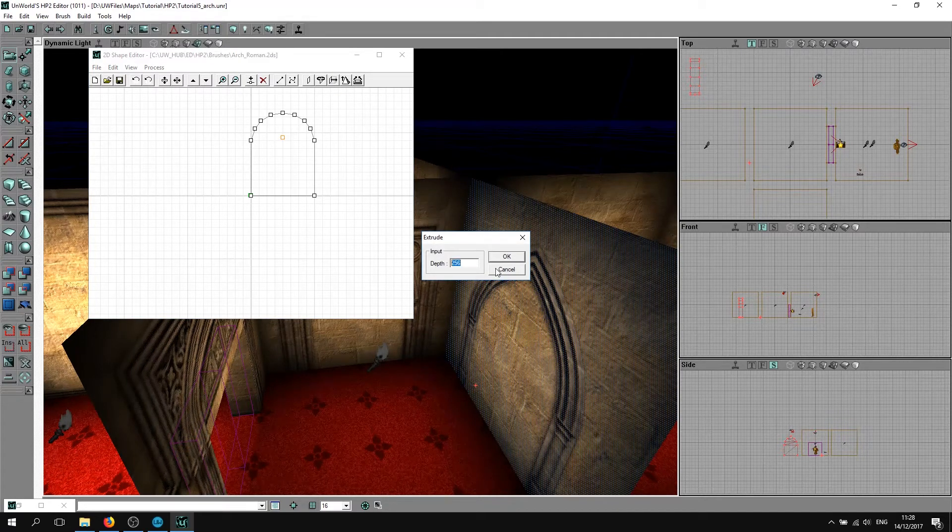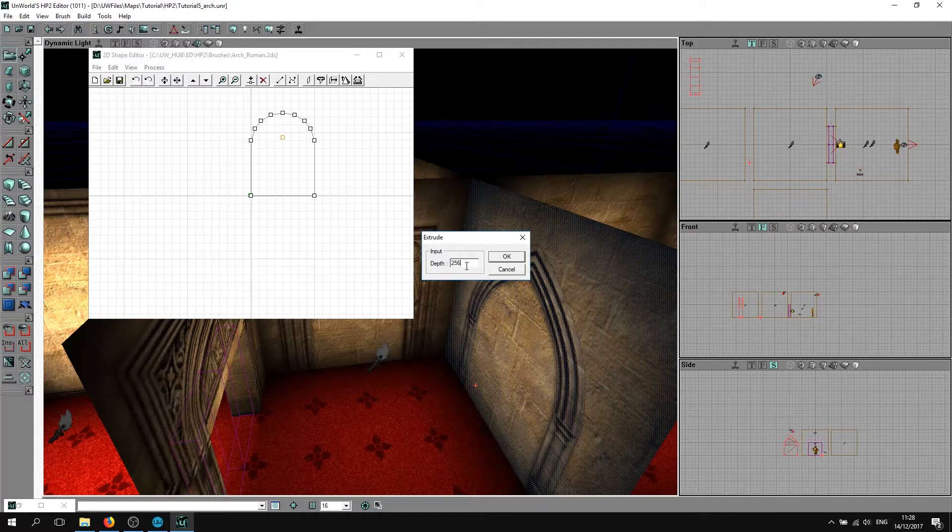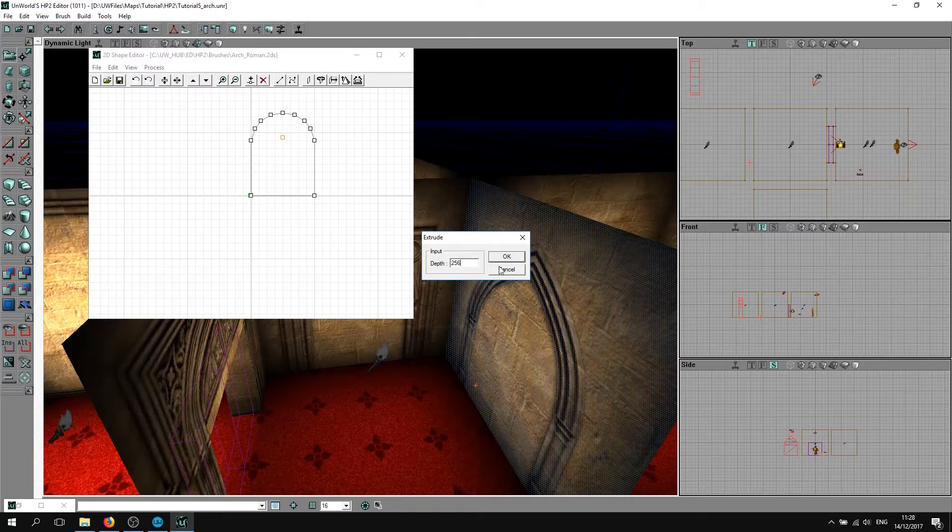This will basically turn this into a 3D brush. Right now it's got depth here. The higher you put this, the deeper and longer your arch is going to be.